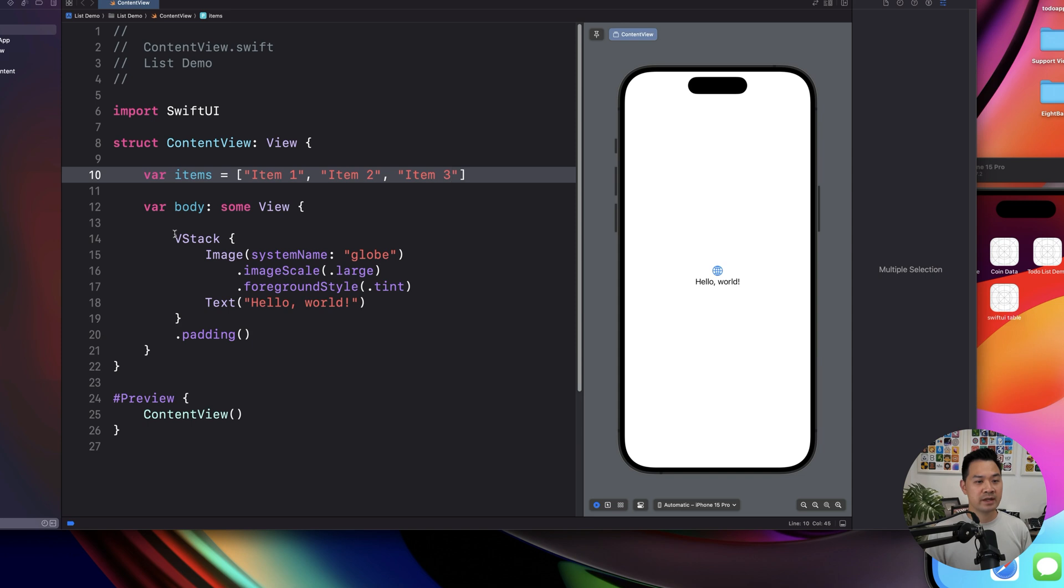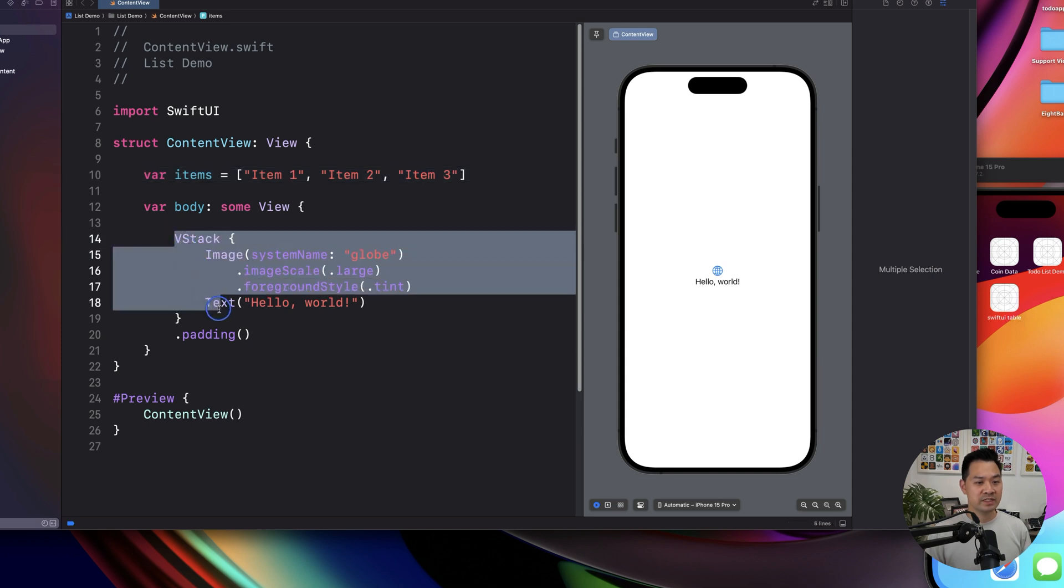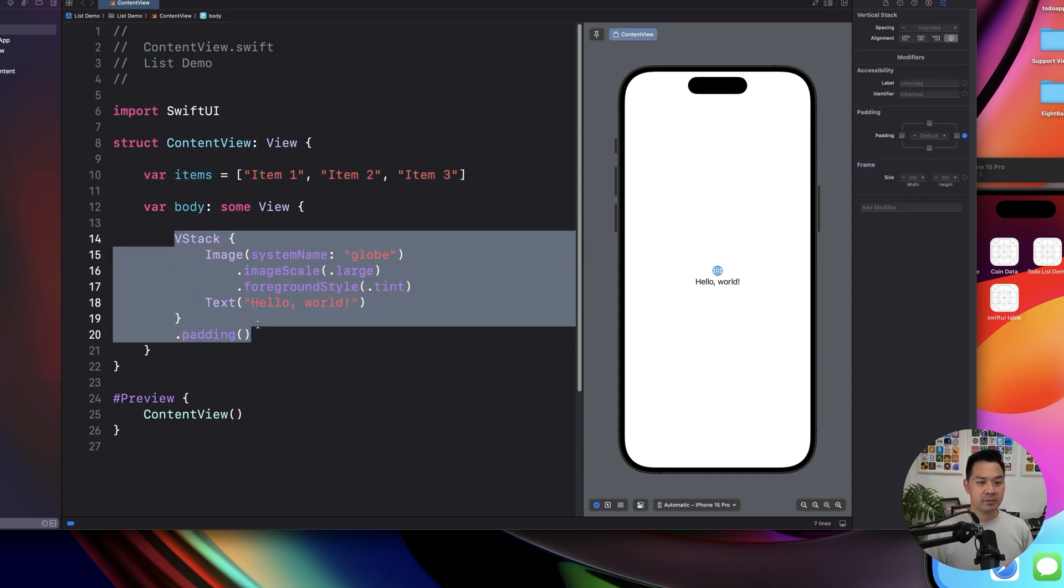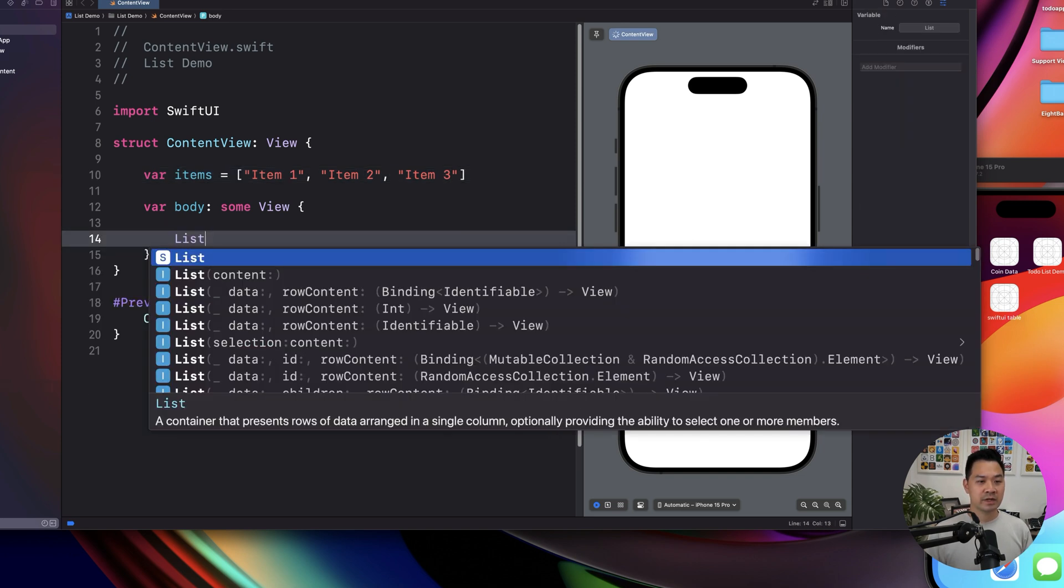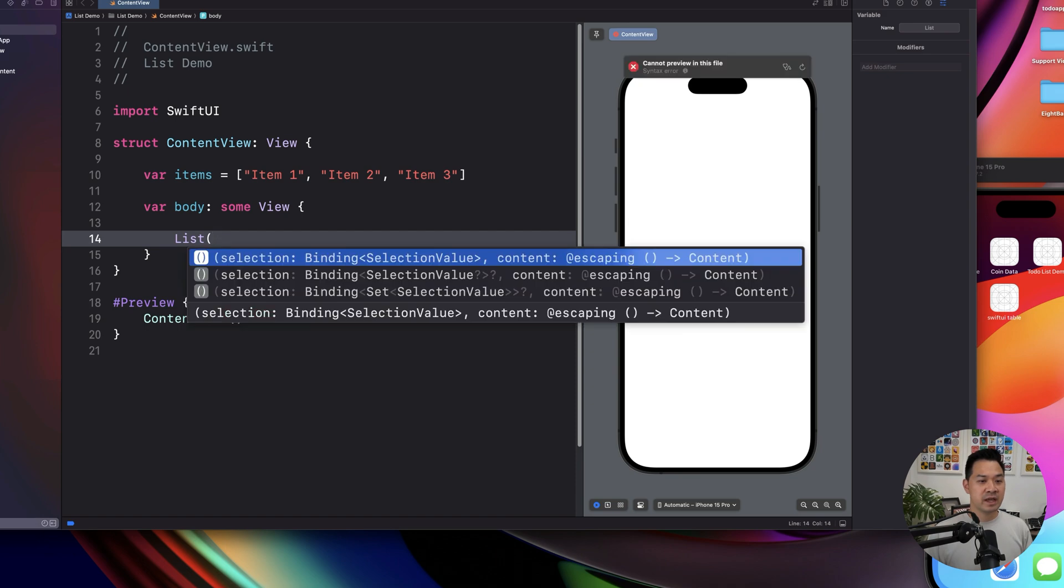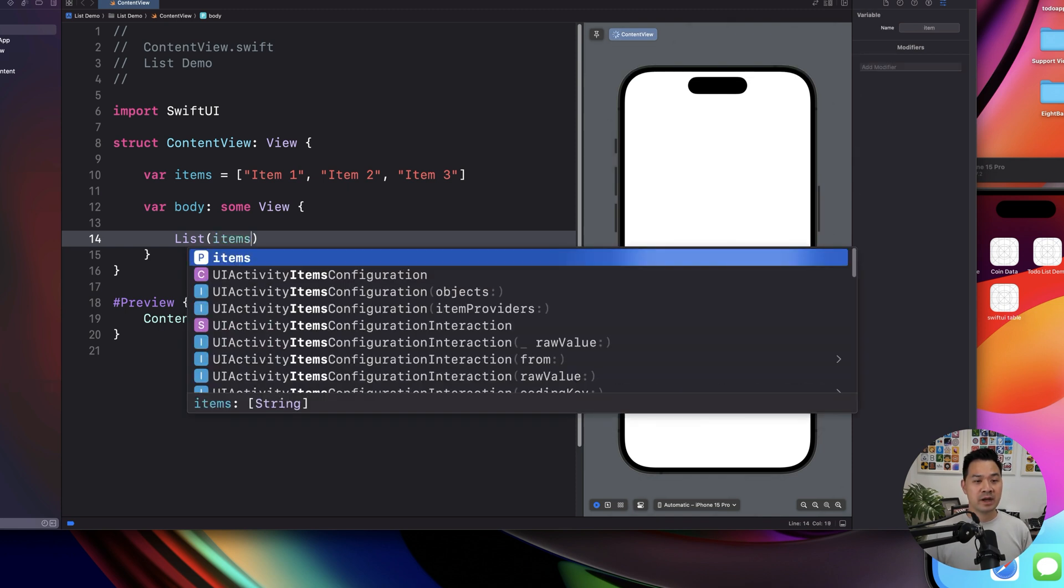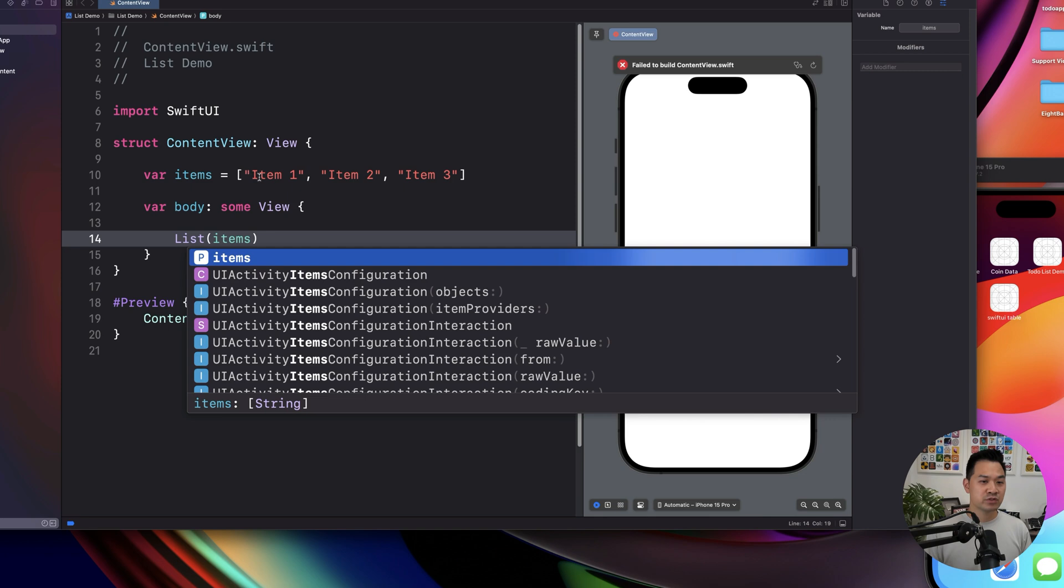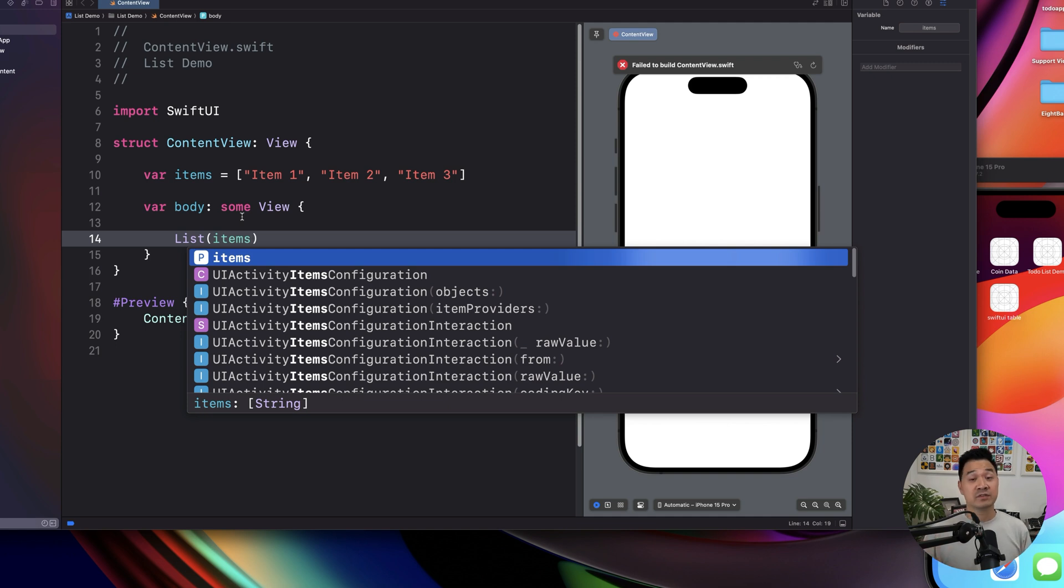let's go ahead and remove the VStack here, and we are just going to write list, and we're going to have to tell it what items we want to display. So we're going to go items, and furthermore, because these are just simple strings, the list component needs a way to identify between each of the items.